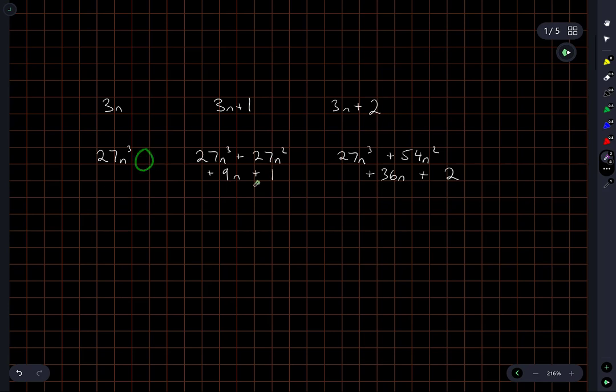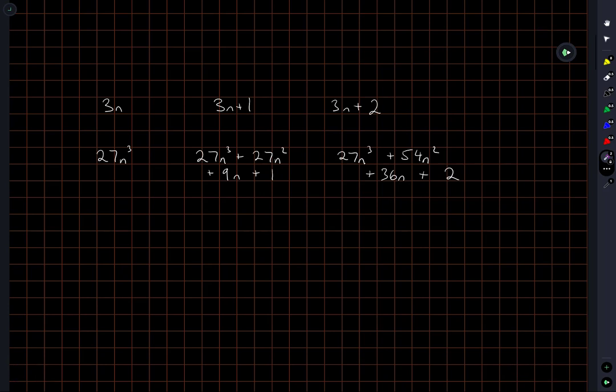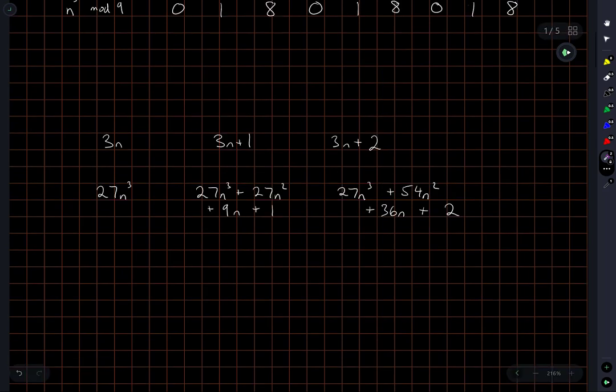Any of these that I cube, the remainder is going to be 0 or 1 or 2 when I divide by 9. Okay, so that's it. That's the total possible remainders when we take a cube and divide by 9. 0, 1, or 2. It's not 2, it's 8.